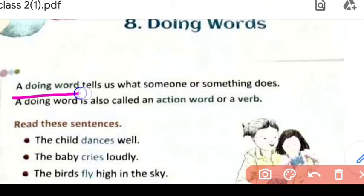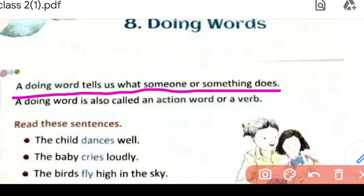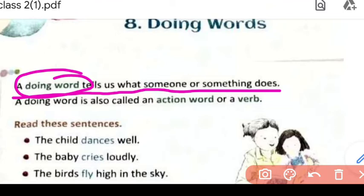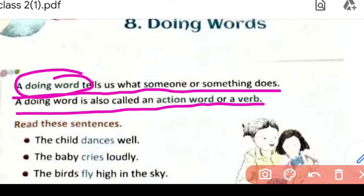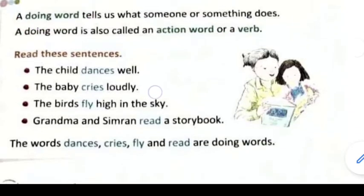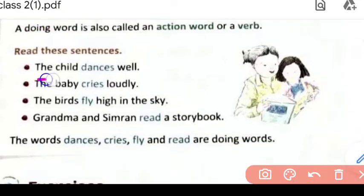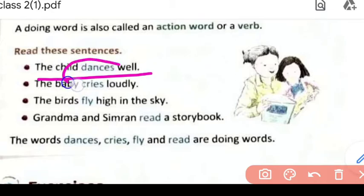A doing word tells us what someone or something does. Doing word kiya karta hai? Yeh batata hai ki something ya someone kya kar raha hai. Doing word is also called an action word or a verb. For example: 'The child dances well.' The child dances well — so kya karta hai? Dance karta hai. Is sentence se yeh verb hogi.